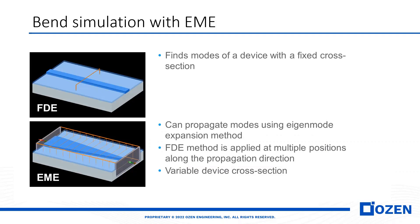First of all, what is the difference between LUMERICAL EME and FDE? In LUMERICAL FDE, we can calculate the mode as a fixed cross-section, as you see here in this picture.